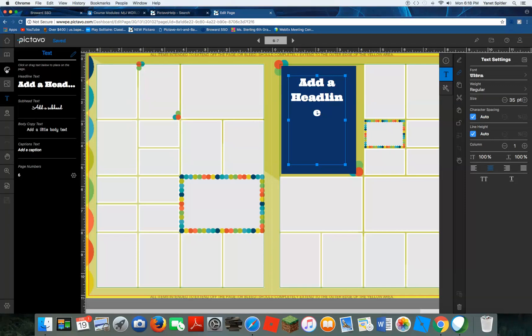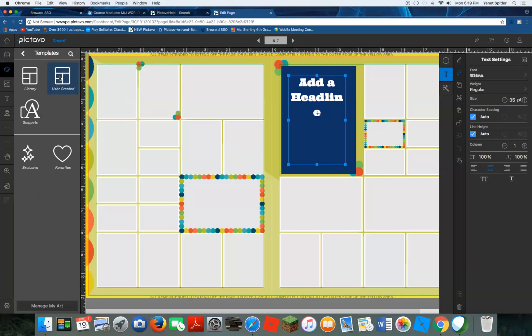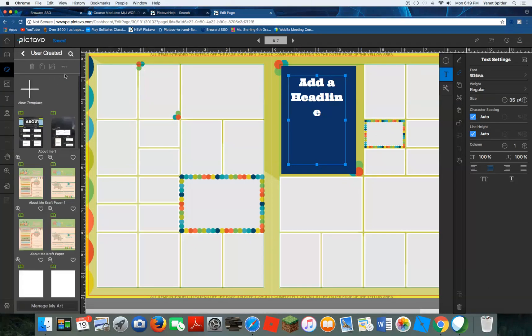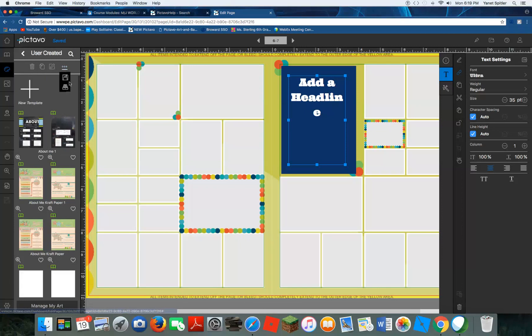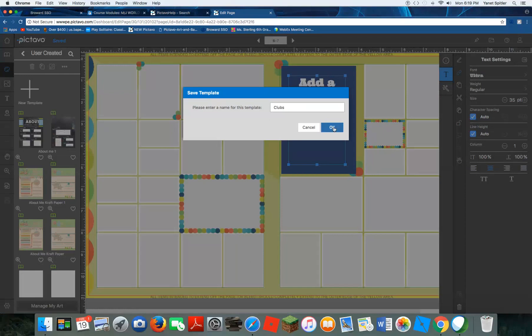So let's go back to our templates, and this time we're going to go to user created. And we're going to click on these three dots right here. Whenever you see these three dots, it's letting you know that there are more options available, so click on that. And let's click on the disk, which is to save as template. It's going to ask us what the name of a template is going to be. And let's say we want to put our clubs there, so we're going to name it clubs, and we're going to click OK.